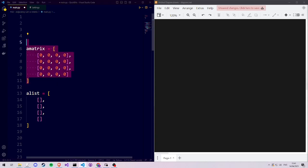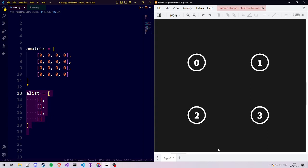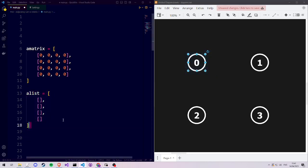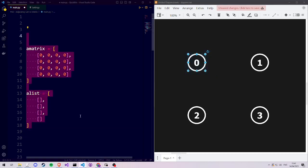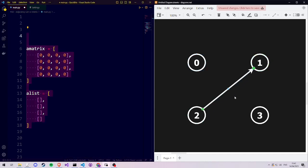Both the adjacency matrix and the adjacency list are representations used to store graphs. Graphs are networks of nodes called vertices, and the adjacency list and matrix are used to define the connections between these vertices. These connections are called edges.